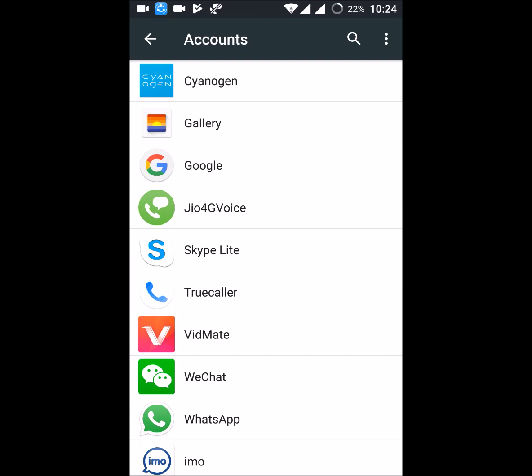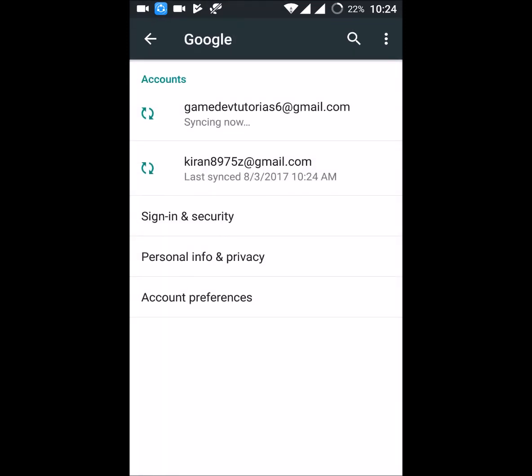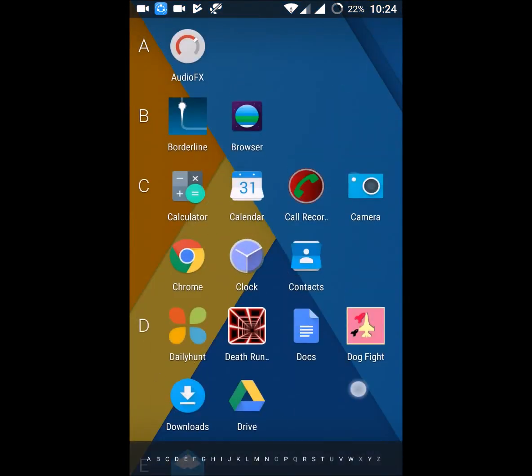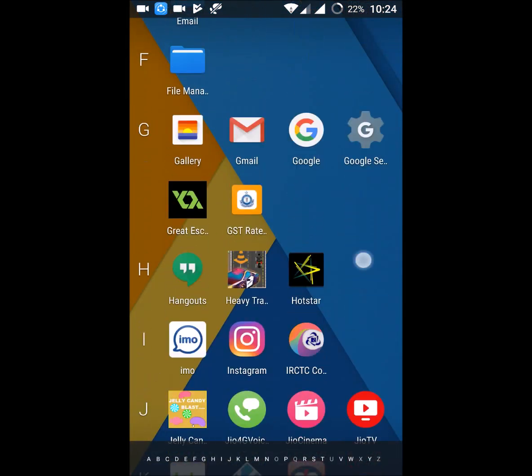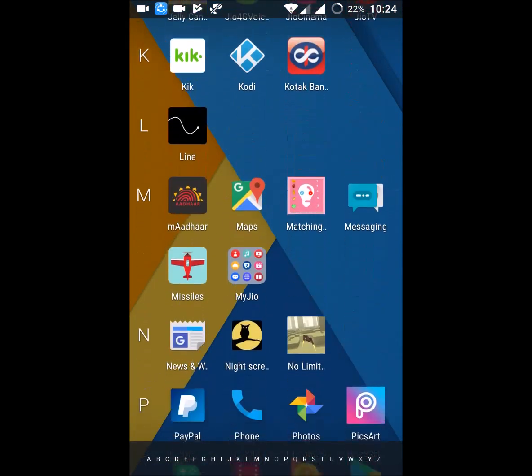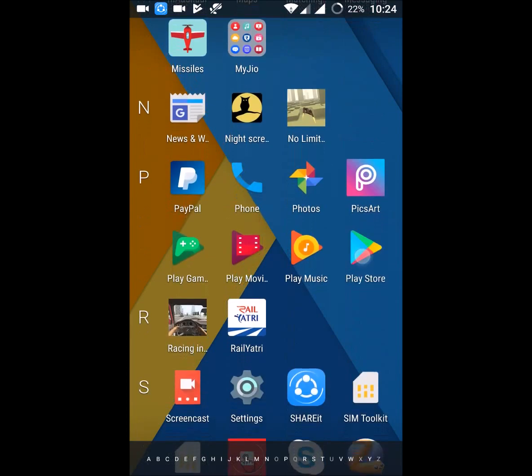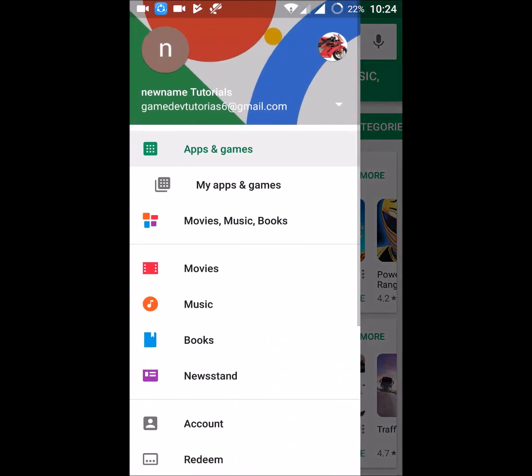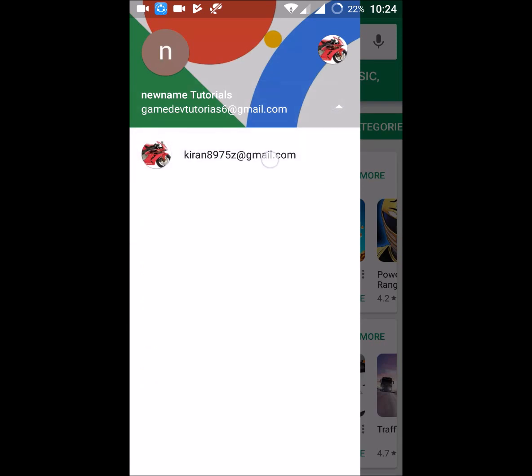If you observe, I have two email accounts now. We'll check in the Play Store. This is the Play Store app. If I see, there is a dropdown option. If I click on that...